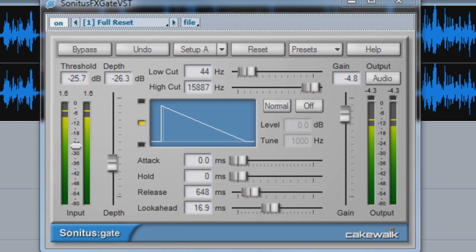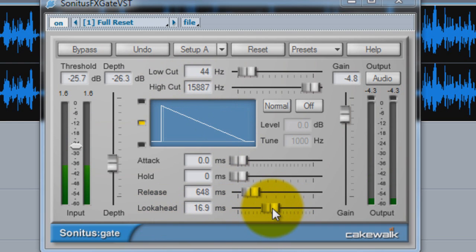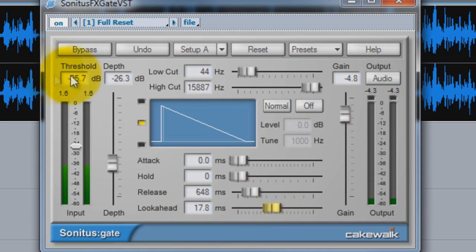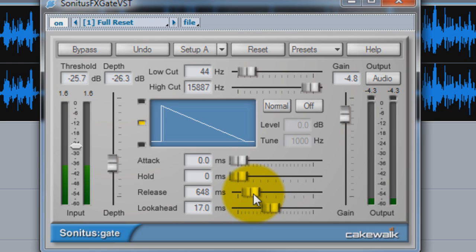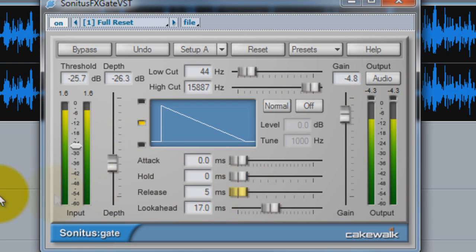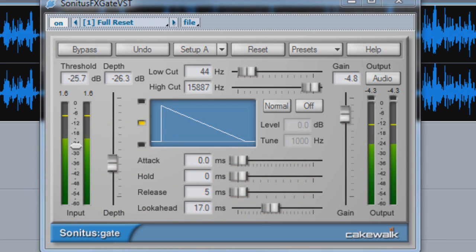There's also this look ahead feature that looks ahead from where you are to try to adjust these things ahead of time, which I think is a pretty good feature. The release is how quickly after she speaks that the gate shuts off.